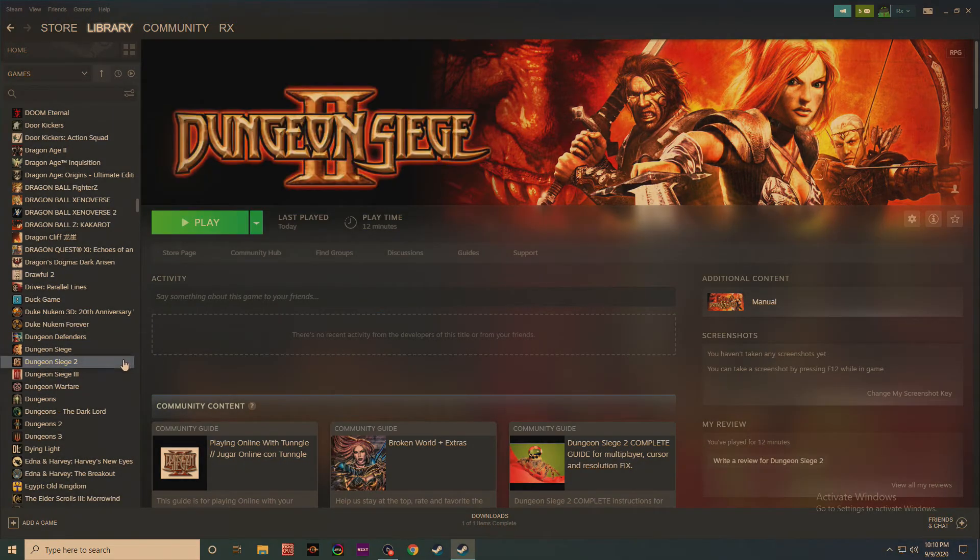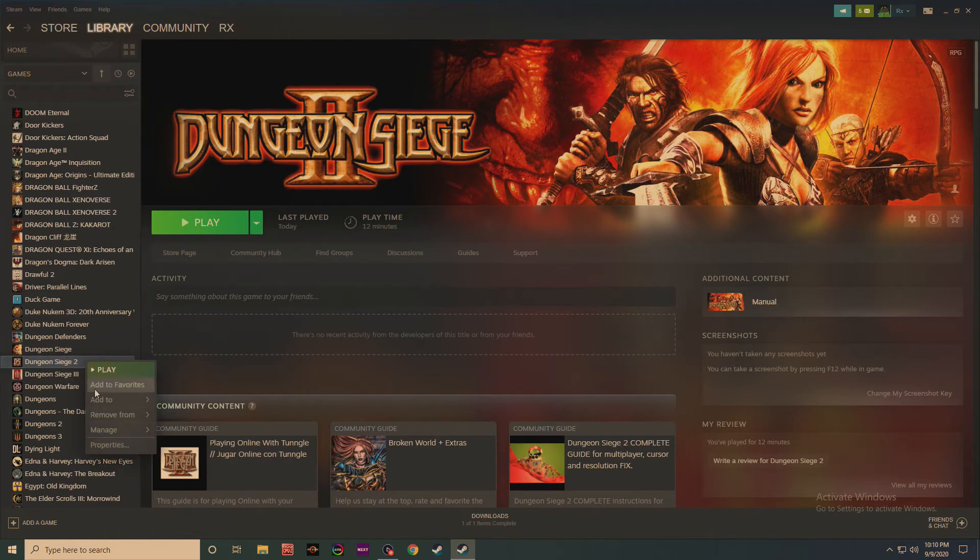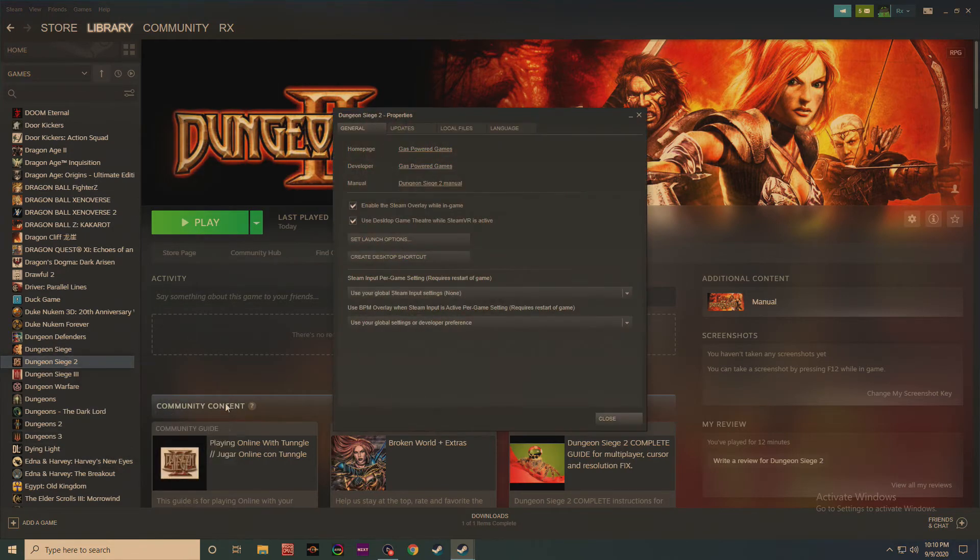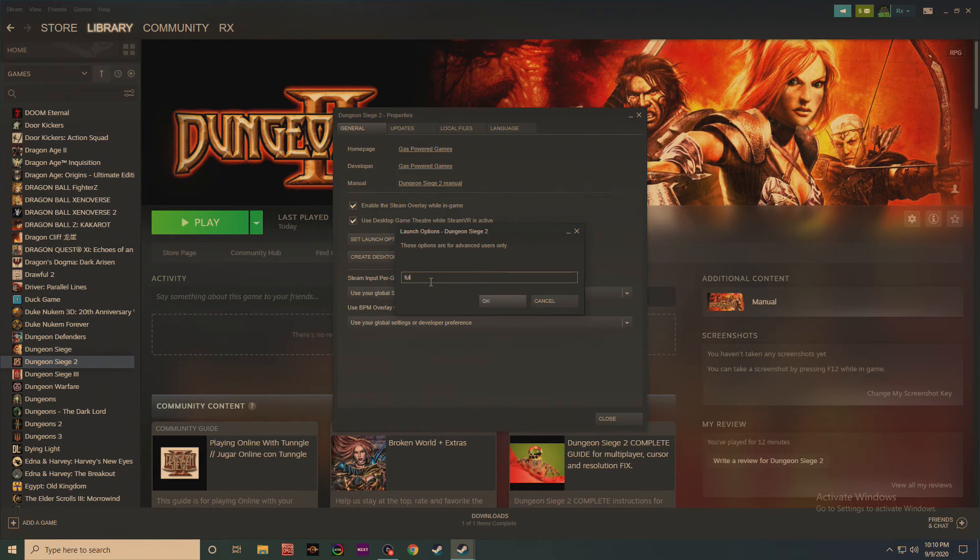So this is an easy fix. You right-click, and then you hit properties, and then you go to set launch options, and you put fullscreen equals false.